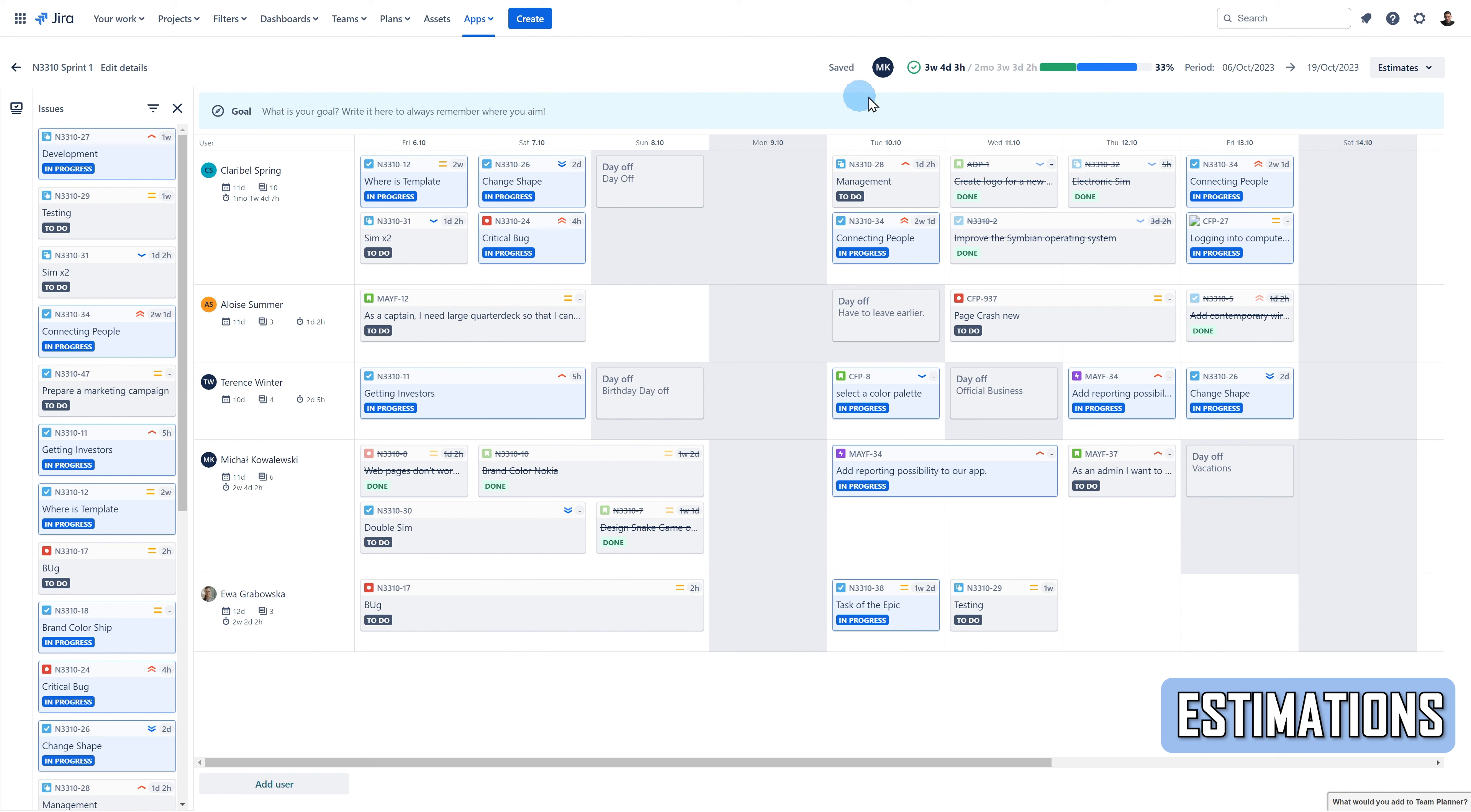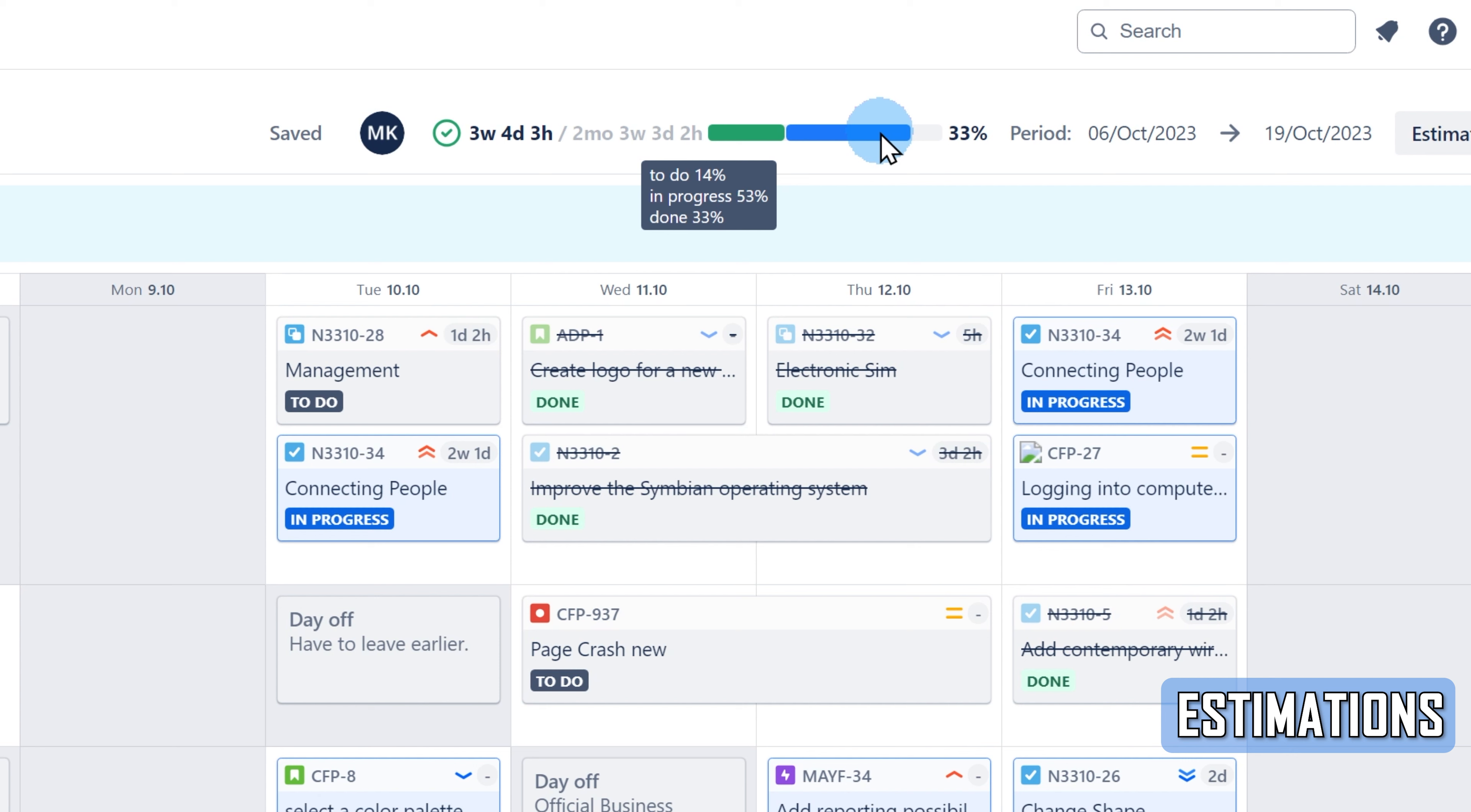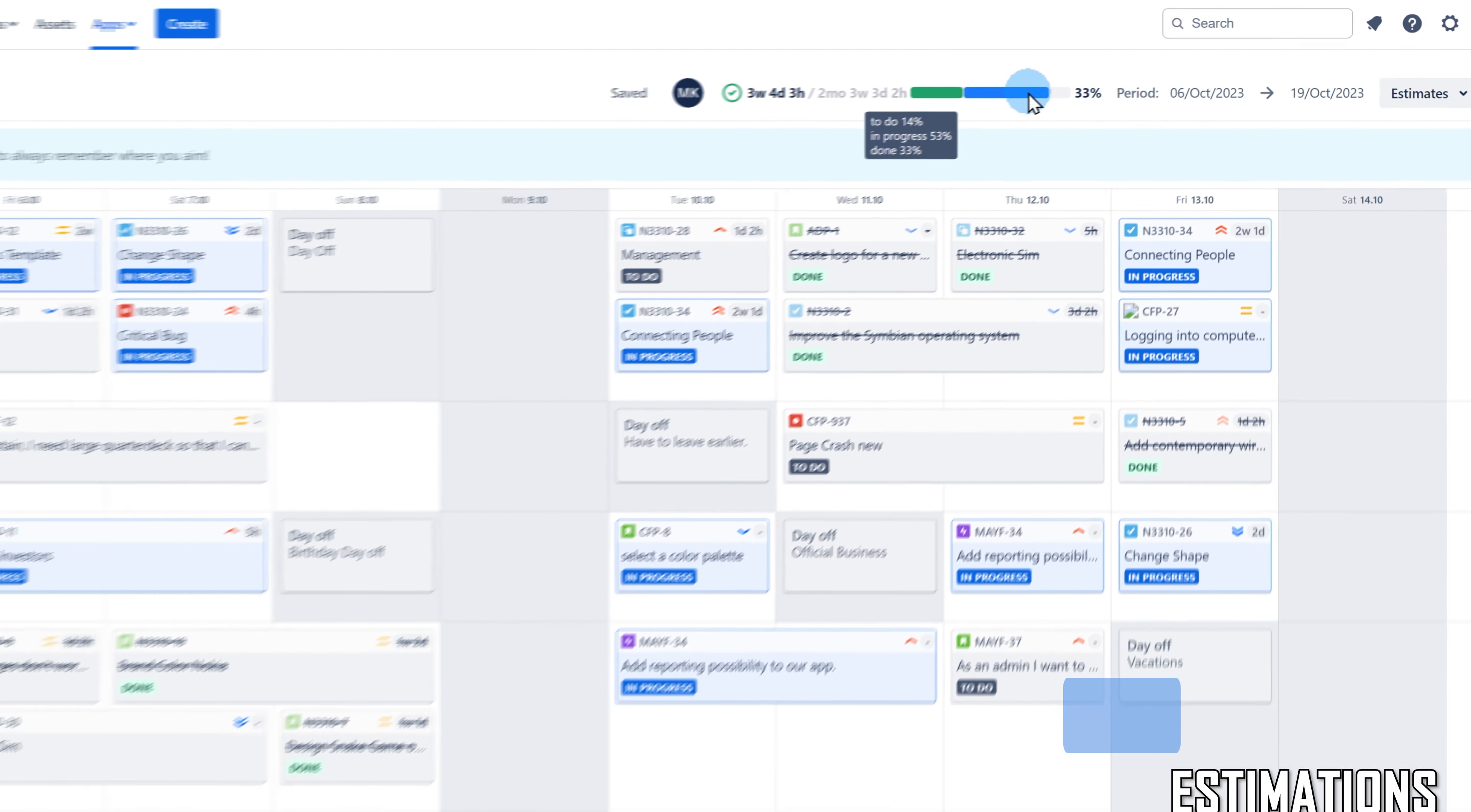There's also a progress bar of the plan related to the current displayed estimation option. It shows you how far you are from completing your plan. The statuses will calculate the percentages based on the JIRA issues, estimates, and status categories of the JIRA issues.